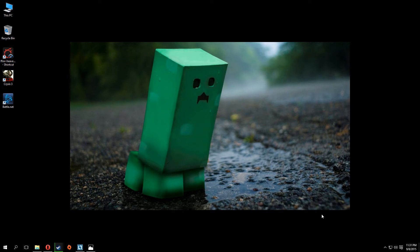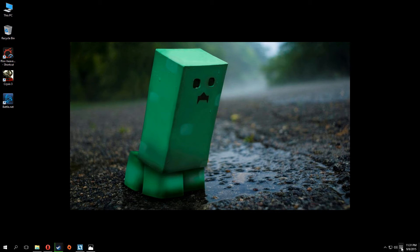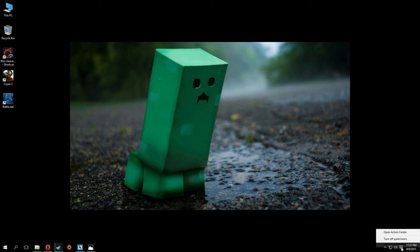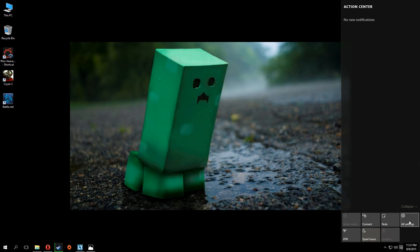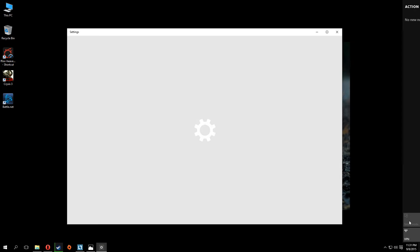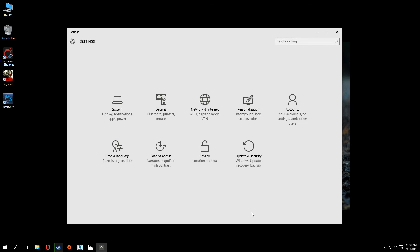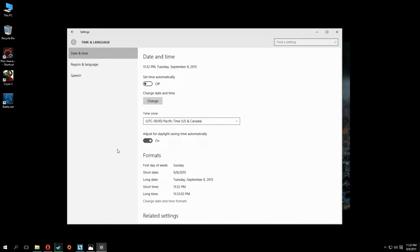Firstly, on Windows 10, the bottom right, there's a little pamphlet paper thingy here. Right click on it. Say open action center. Click on all settings. Then what you do is, you'll see it says here, time and language, speech, region, date. Click on it.